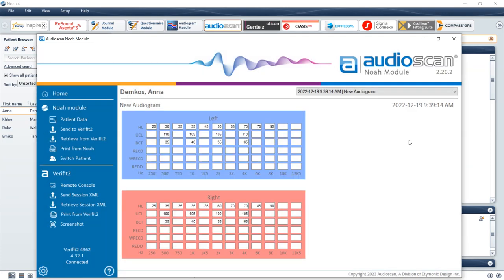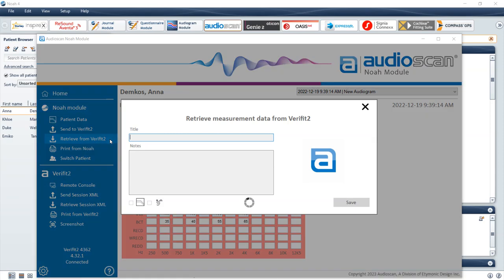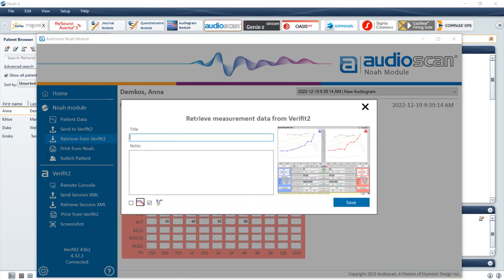Once you have measured tests you would like to store in the AudioScan NOAA module, select the Retrieve from Verifit 2 button to pull the data from the AudioScan product, along with an image of the current screen. A preview window will display with fields for entering an individualized title for the data file and/or adding notes that will be saved into the module.